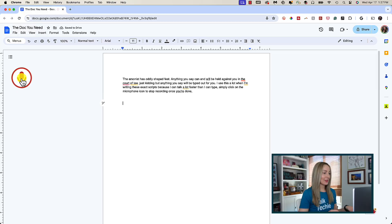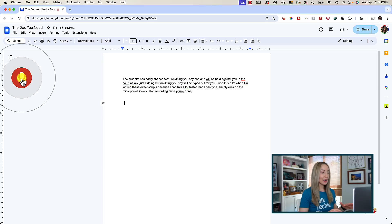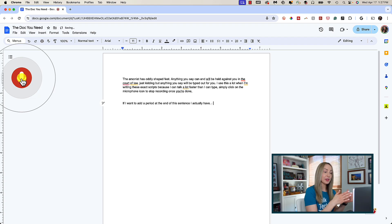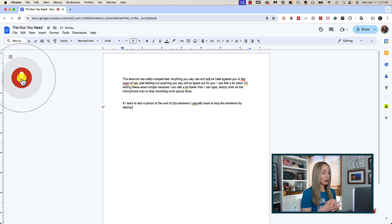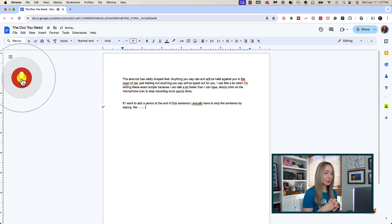And quick tip, when it comes to punctuation, there are a few things you should know. If I want to add a period at the end of this sentence, I actually have to stop the sentence by saying period. The same thing goes for a question mark, by the way.